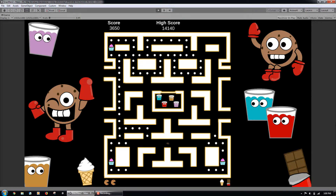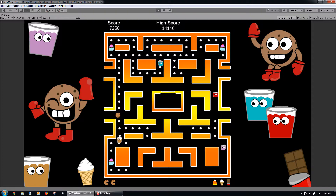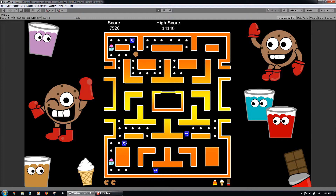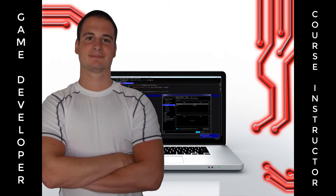This course will teach you not only how to build a game, but will take your game development and coding skills to the next level using professional techniques like object-oriented and event-driven programming. My name is Rob and I am a professional game developer from New York City.